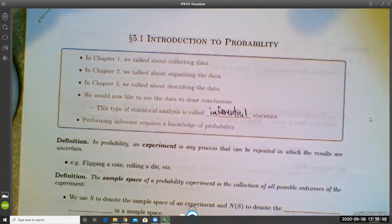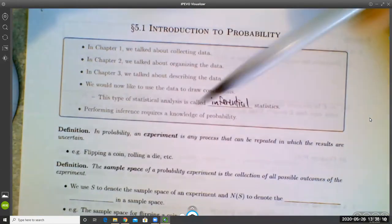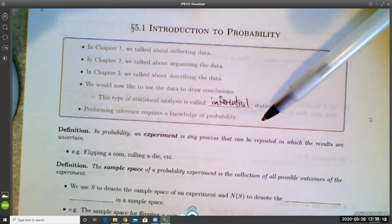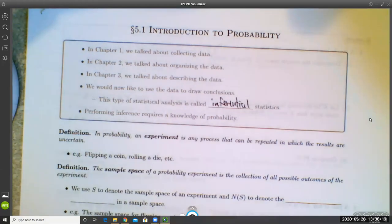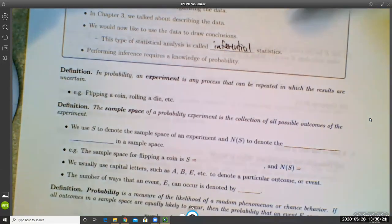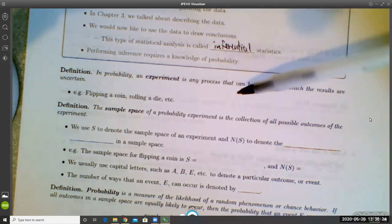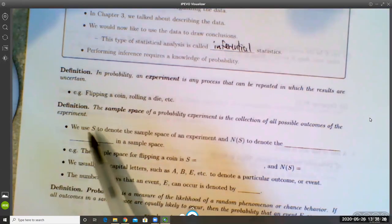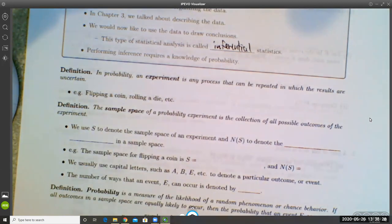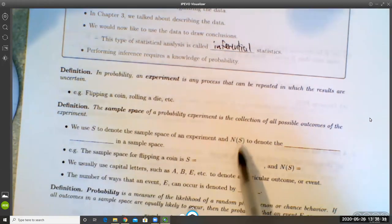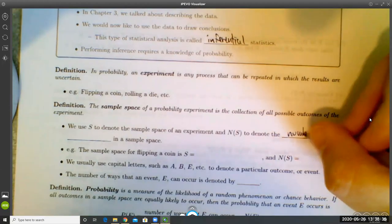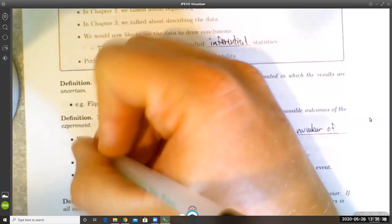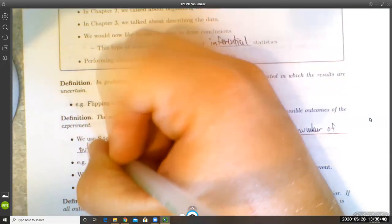In probability, an experiment is any process that can be repeated in which the results are uncertain — like flipping a coin or rolling a die. The sample space of a probability experiment is the collection of all possible outcomes of the experiment. We use a capital S to denote the sample space, and the symbol N(S) to denote the number of outcomes in the sample space.